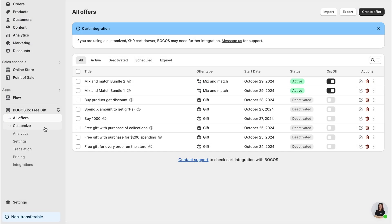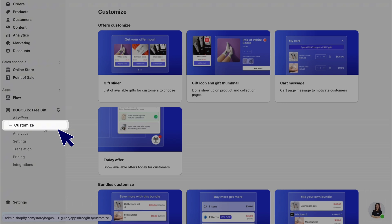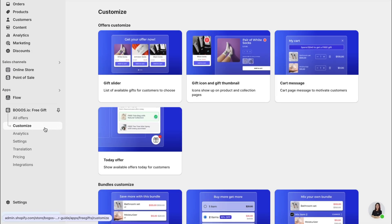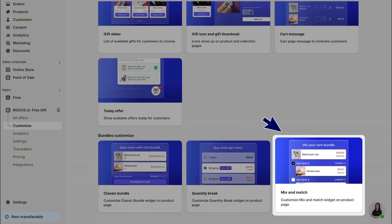Finally, to customize the look of the mix and match bundle, go to customize and select mix and match. Note that these settings will apply to all mix and match bundles in your store.